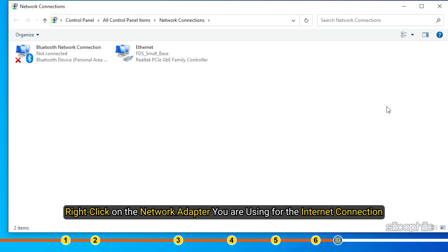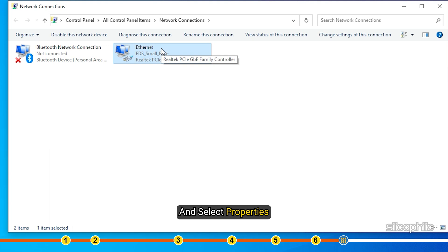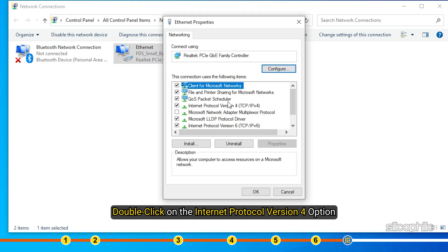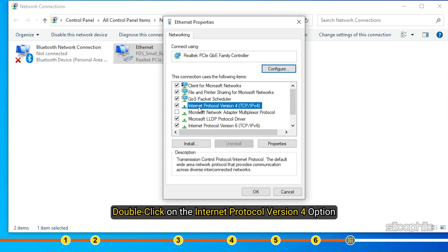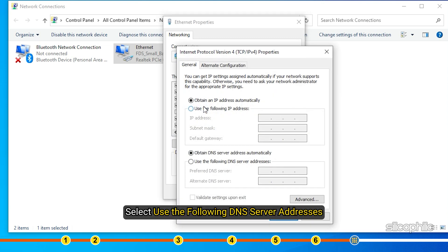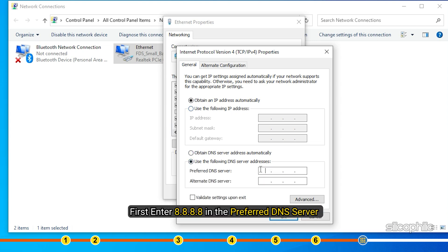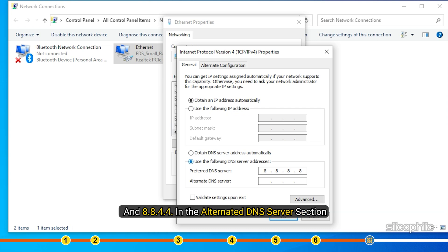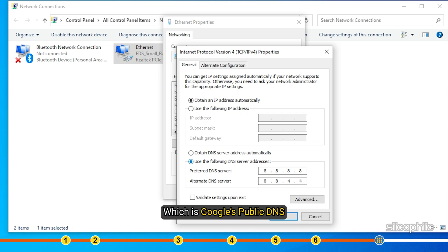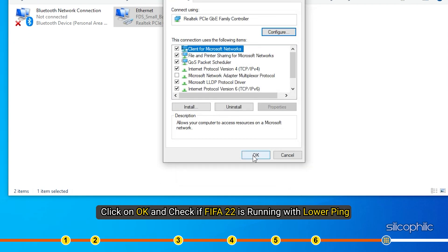Right-click on the network adapter you are using for the internet connection and select Properties. Double-click on the Internet Protocol Version 4 option. Select Use the following DNS server addresses. First enter 8.8.8.8 in the Preferred DNS server section which is Google's public DNS. Click on OK and check if FIFA 22 is running with lower ping.